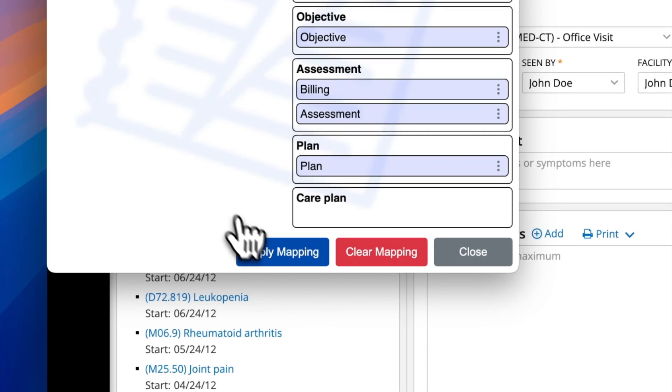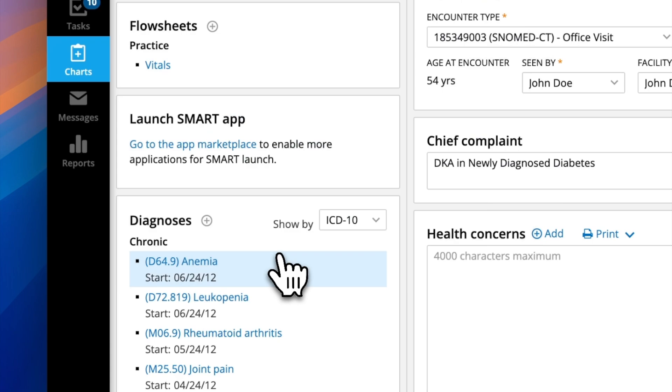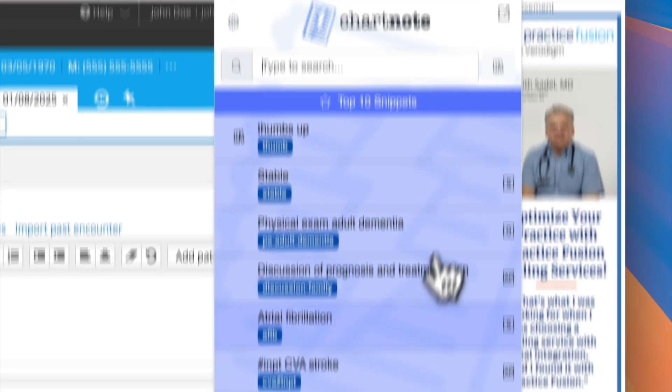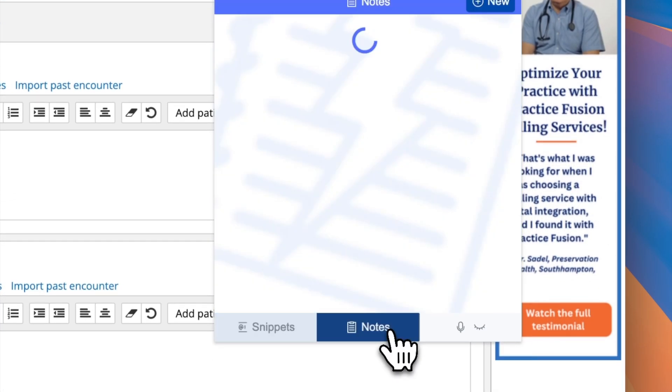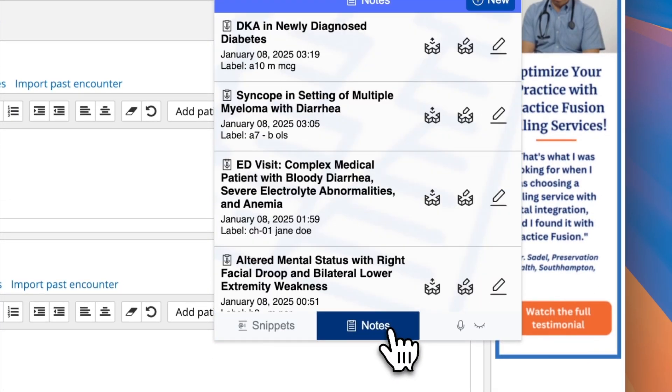Once you've completed the mapping, click Apply Mapping to save your settings, and your note will transfer into PracticeFusion instantly.